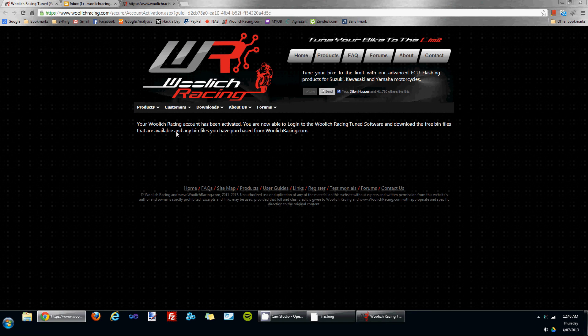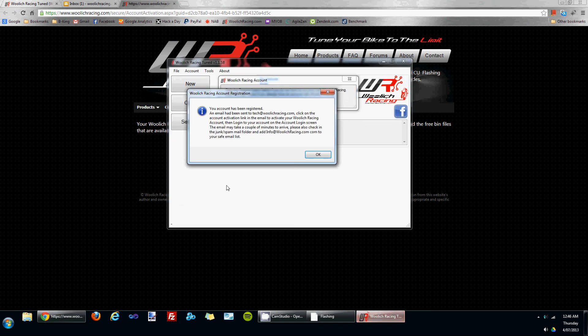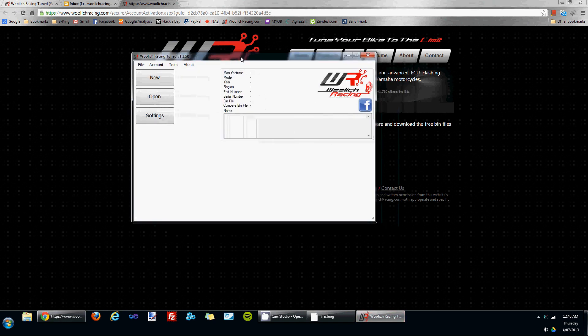It will let you know that the account has been activated, and you're now able to log into the Woolwich Racing Tune software and download the free bin files. I'll do that. I'll go back to the software.